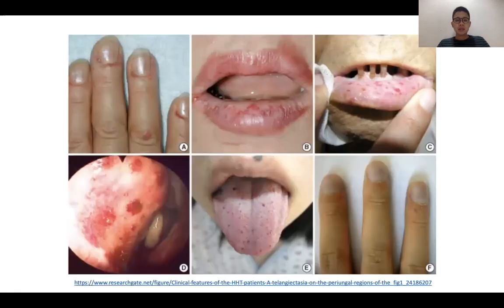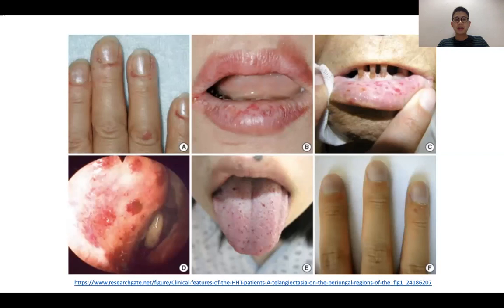These are some images obtained from a Google image search. It's important to look carefully at the sites where telangiectasia can be found — on the fingertips, the oral mucosa around the lips, and on the tongue. These are areas to carefully examine, and these are signs that you will not pick up if you don't hunt for them. Anyone who has a bleeding complication as a presenting complaint, this is a condition to think about.